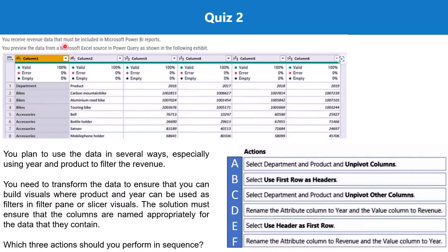Question 2: You receive revenue data that must be included in Microsoft Power BI reports. You preview the data from a Microsoft Excel source in Power Query as shown in the exhibit. You plan to use the data in several ways, especially using year and product to filter the revenue. You need to transform the data to ensure that product and year can be used as filters in the filter pane or slicer visuals, with columns named appropriately. Which three actions should you perform?